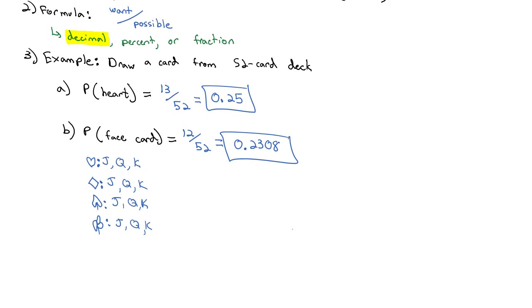Because that's a smaller probability, we can see we are less likely to get a face card than a heart when drawing a random card from the 52-card deck. This is the idea of probability: how likely is an event to occur?